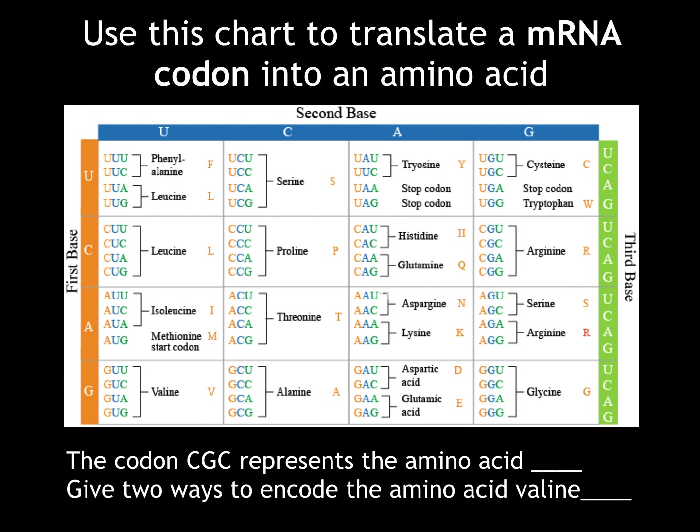mRNA is translated into amino acids three nucleotides at a time. We call these chunks of three nucleotides codons because they code for a specific amino acid. Take a minute to think about the two questions on the bottom: which amino acid is represented by the codon CGC, or cytosine-guanine-cytosine? Then find two ways to encode the amino acid valine.